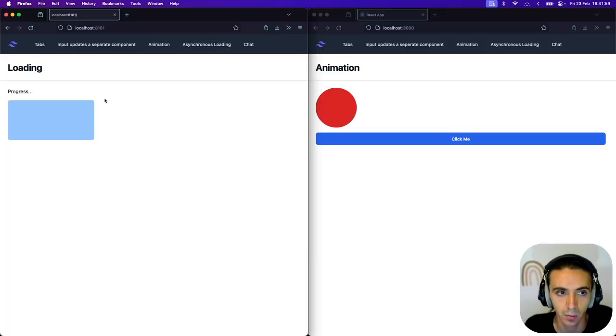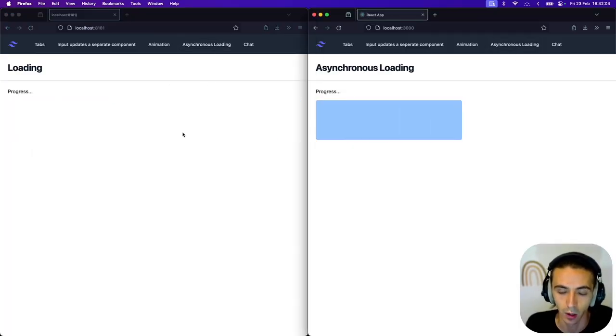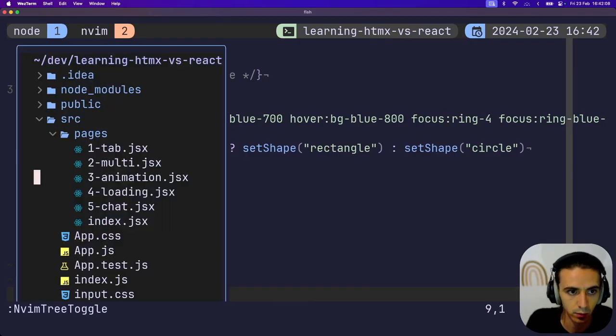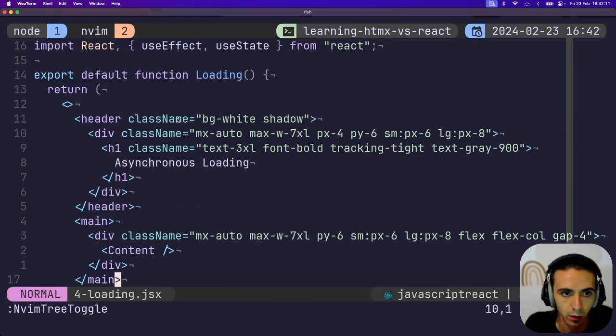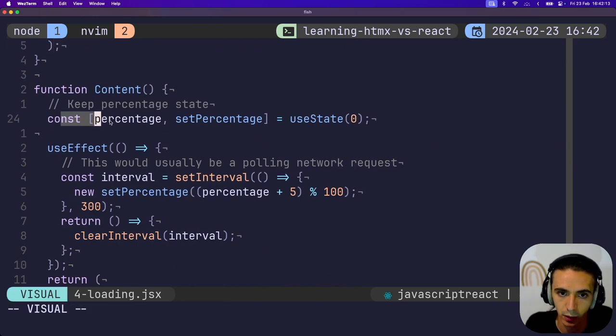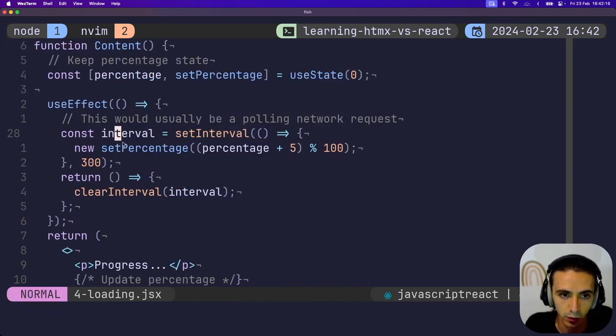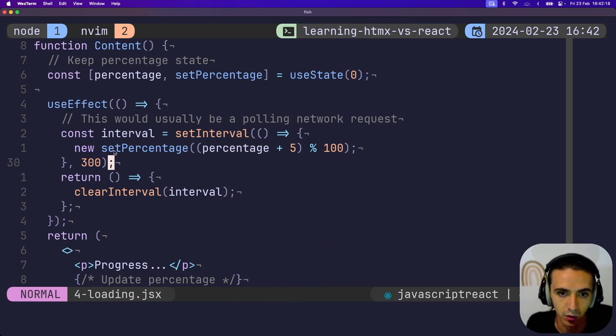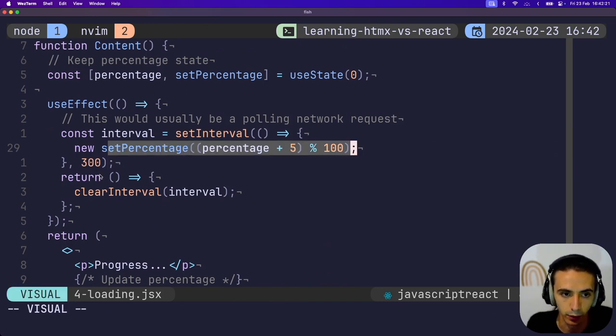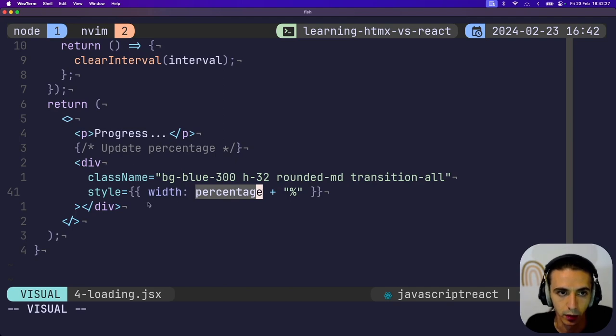Next. This one is asynchronous load. So this is just polling the server when you're uploading something that will take a while. Here's what it looks like in React. So in React, once again, you keep state for the percentage. And then this would usually be a network request, but I'm just updating the percentage by 5% every 300 milliseconds using the styles on the component. I just update the width.